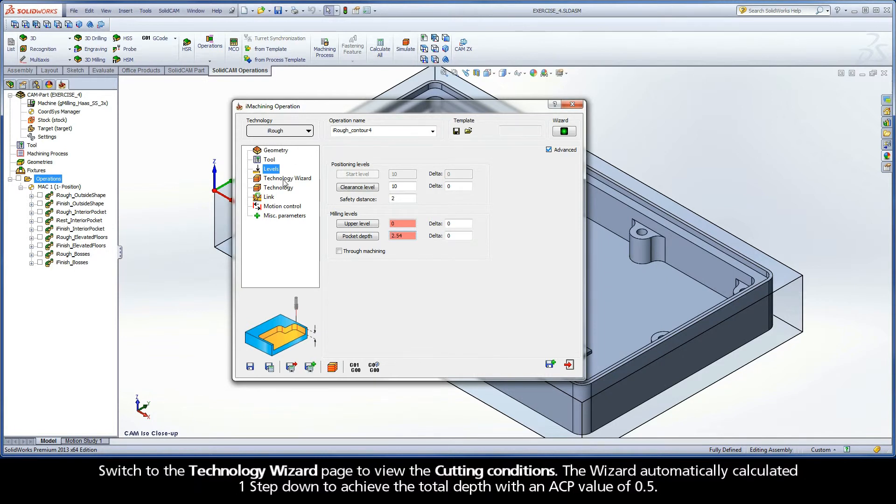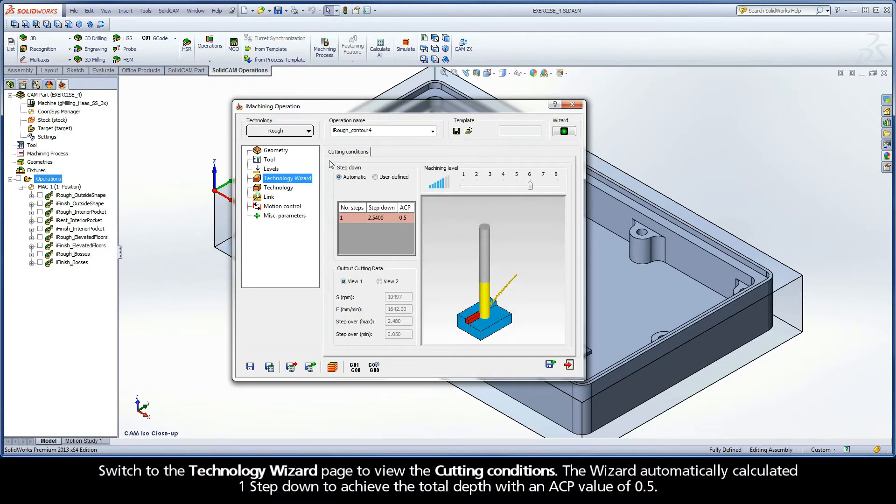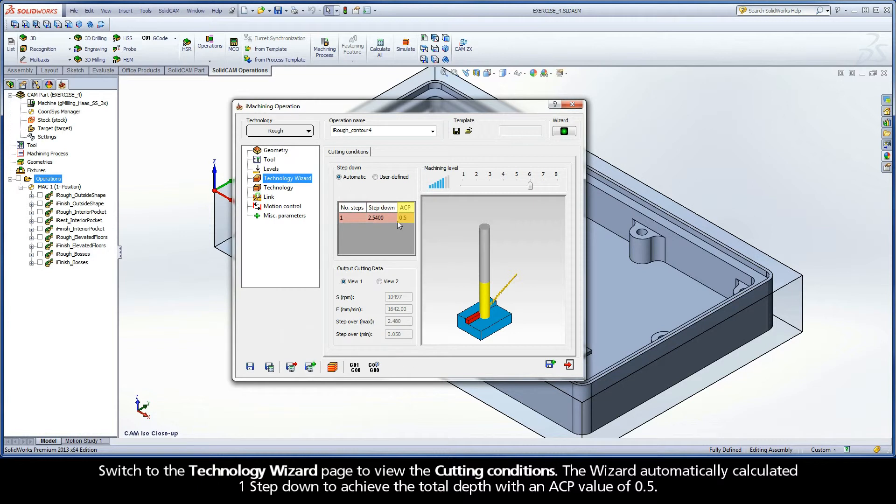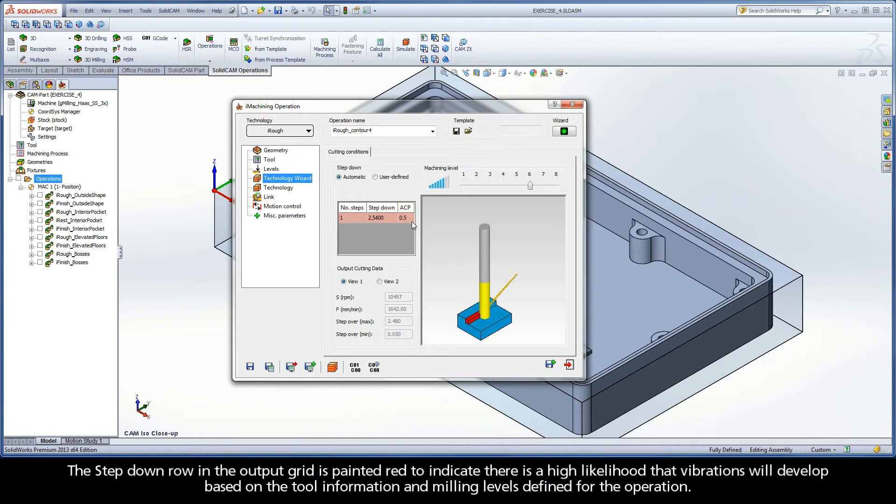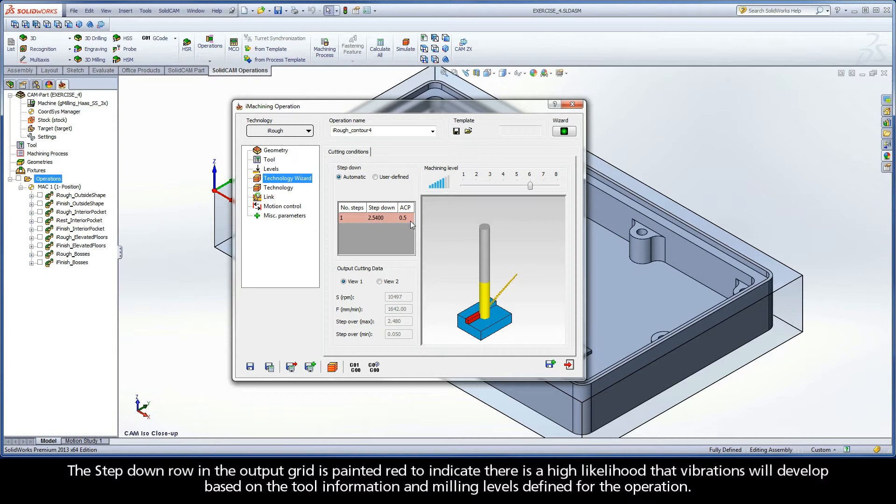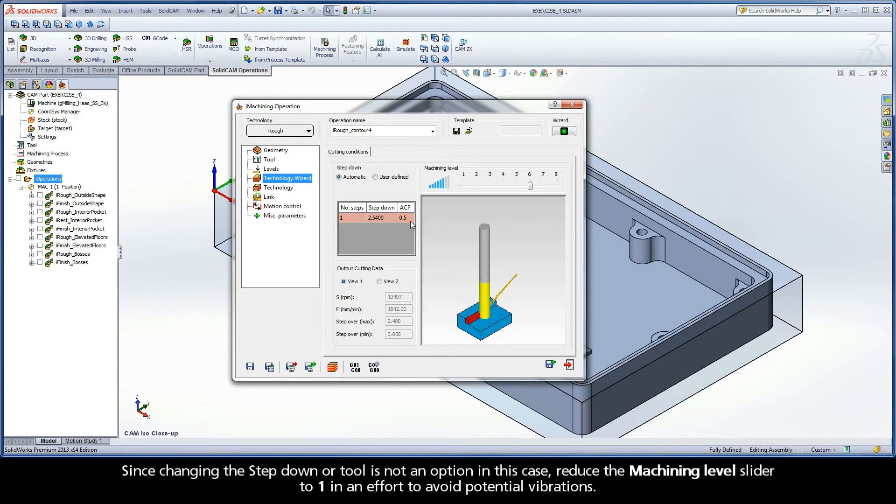Switch to the Technology Wizard page to view the cutting conditions. The wizard automatically calculated one step down to achieve the total depth with an ACP value of 0.5. The step down row in the output grid is painted red to indicate there is a high likelihood that vibrations will develop based on the tool information and milling levels defined for the operation. Since changing the step down or tool is not an option in this case, reduce the machining level slider to 1 in an effort to avoid potential vibrations.